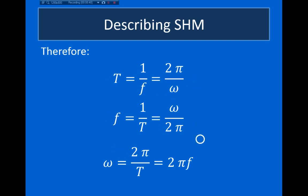Here I have six equations showing all the different ways we can relate the three variables: period, frequency, and angular frequency. You don't have to memorize all six equations — I would really discourage that. All you need to know are two equations involving all three variables, and then you can rearrange those to get all the others. Just pick two and derive the rest.